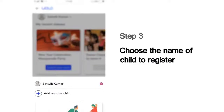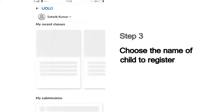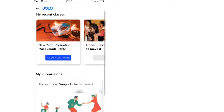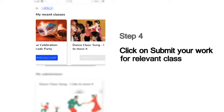Next, it will show you the list of children whose names are registered in this mobile number. Choose your name from this list to submit your work. For instance, if you are Sathvik Kumar, choose that name. And then choose the class for which you would like to make your submission.